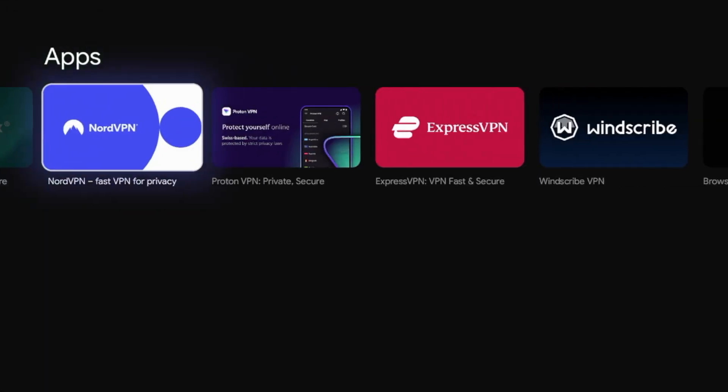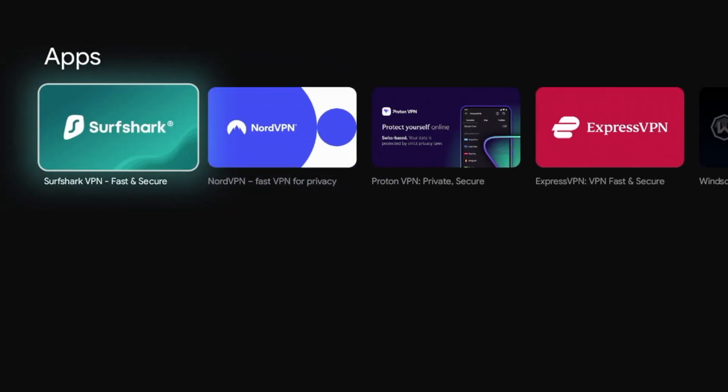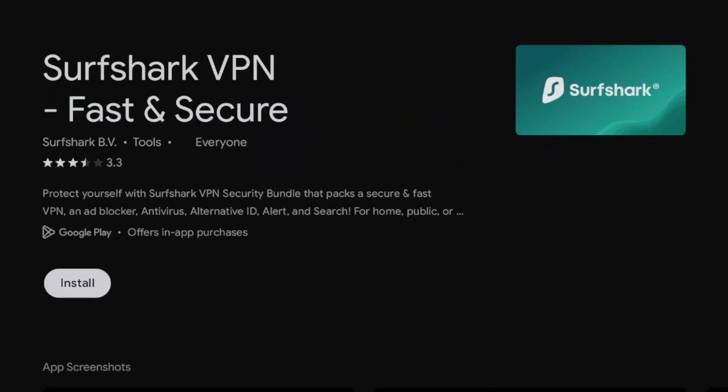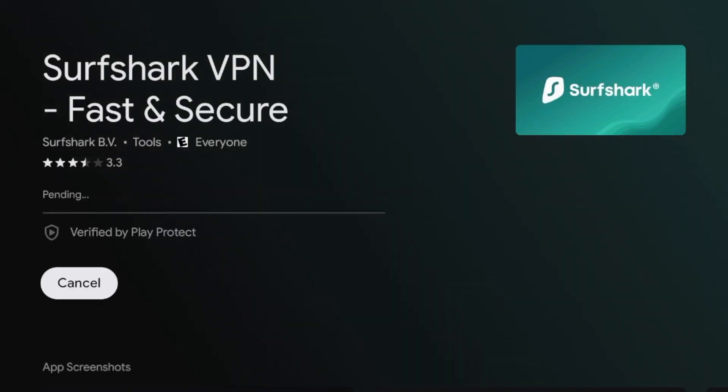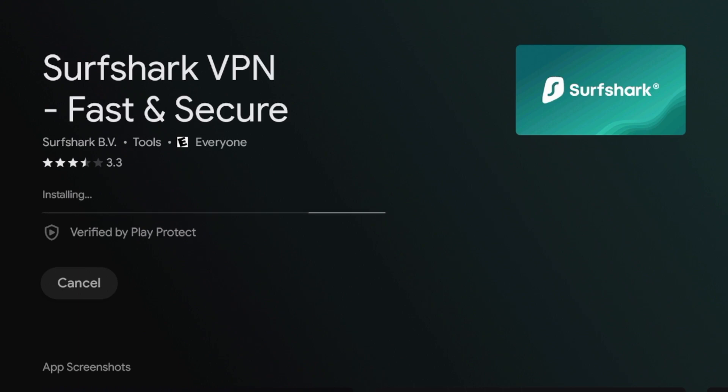And here under apps, you should see an option for Surfshark VPN. Go ahead and click that. And then click install. And after the application is installing on your Chromecast with Google TV, I'm going to wait just a few more seconds here while it is installing in the background.